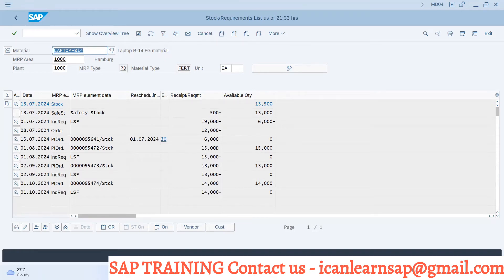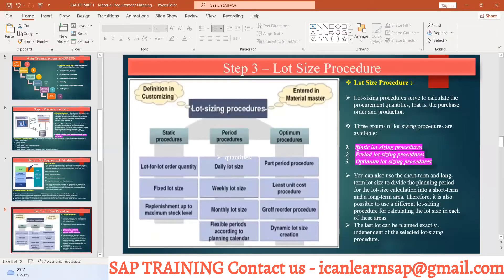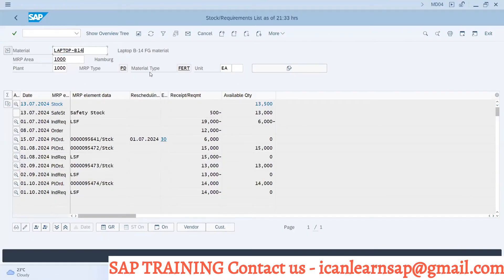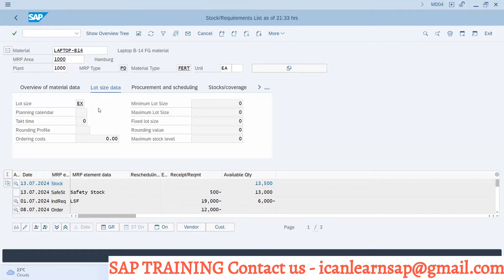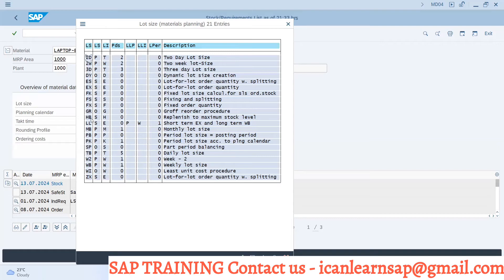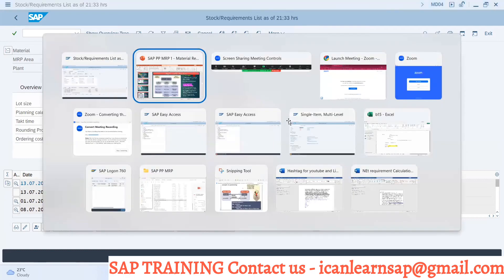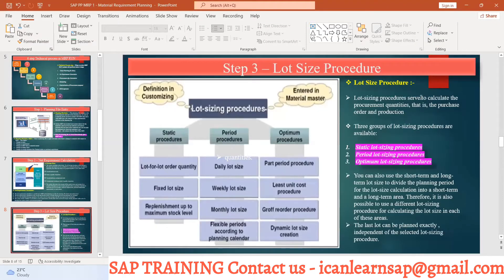Once the calculation is done, the system moves to the next step: lot size defining. Now there are different types of lot size. We have static lot size, periodic lot size, and period-based lot size. If you go to the lot sizing screen, you can see EX is a lot size, then there are daily lot sizes, weekly lot sizes, and so on. Lot sizing procedures serve to calculate the procurement quantity to be purchased for a purchase order or production order. We are going to have a very detailed discussion in a coming session on static lot size, periodical lot size, and optimal procedure lot size.